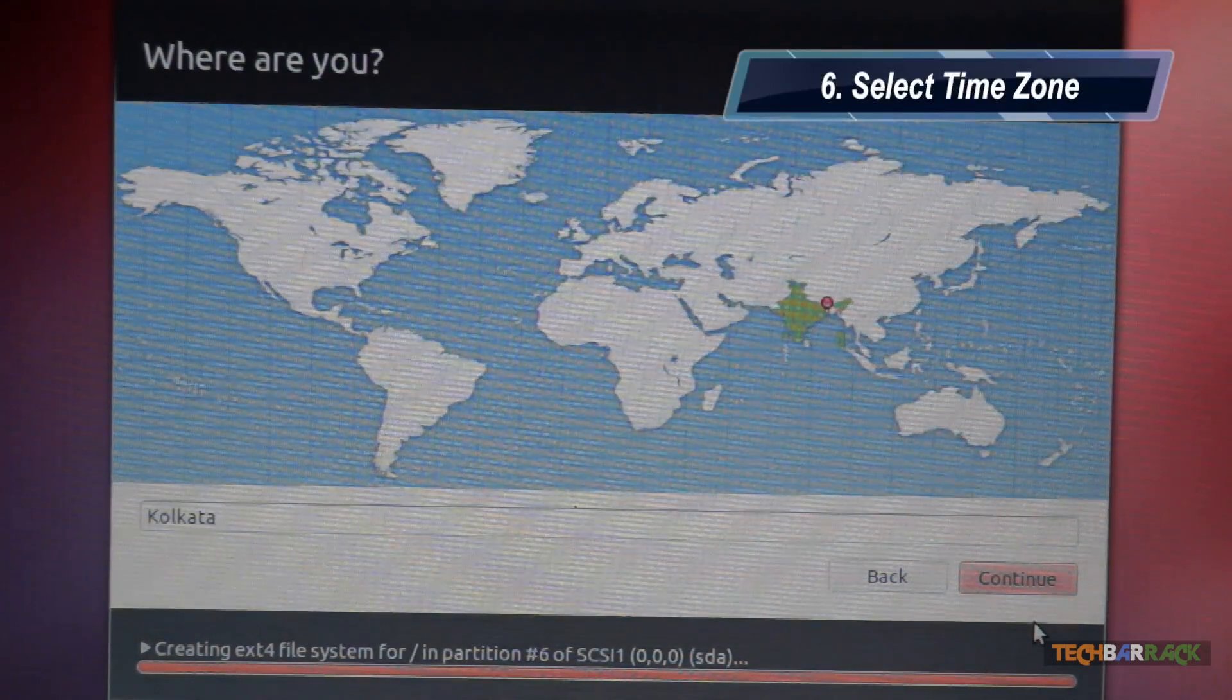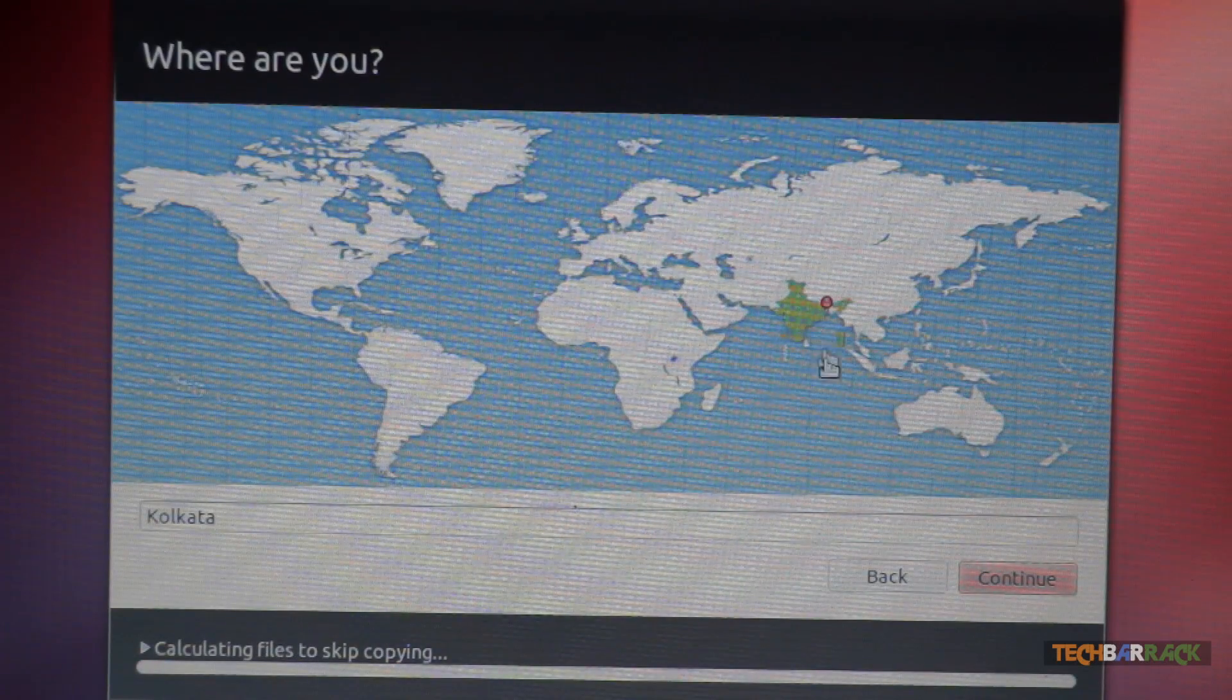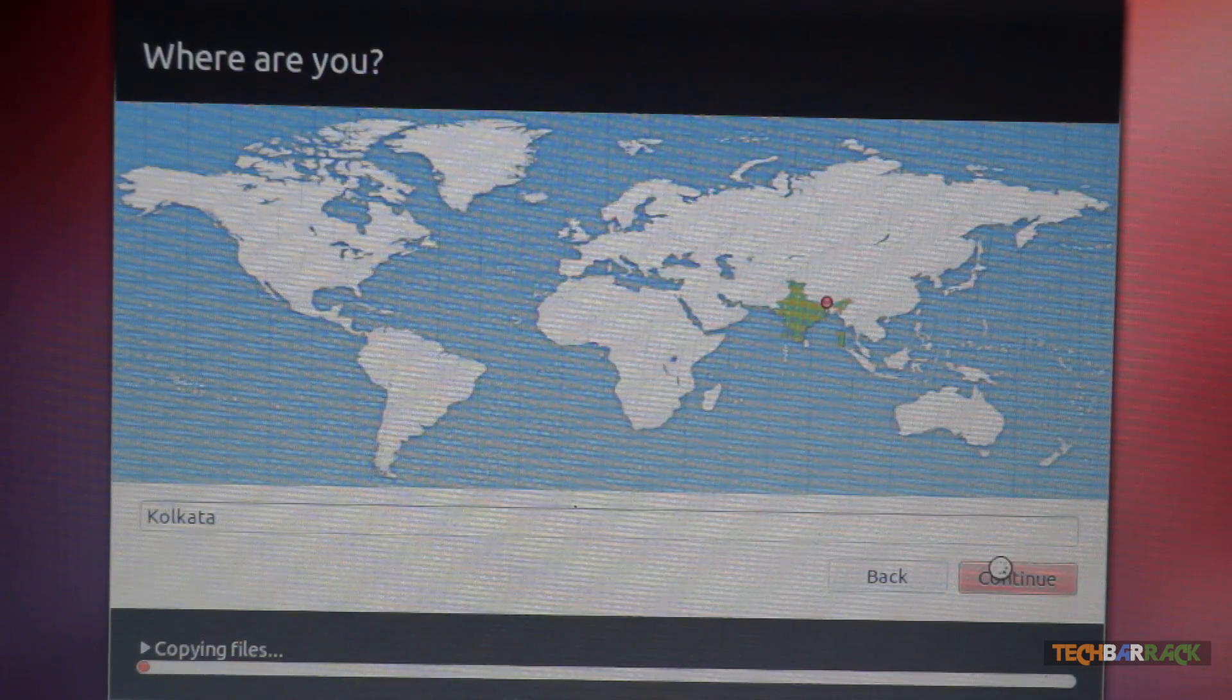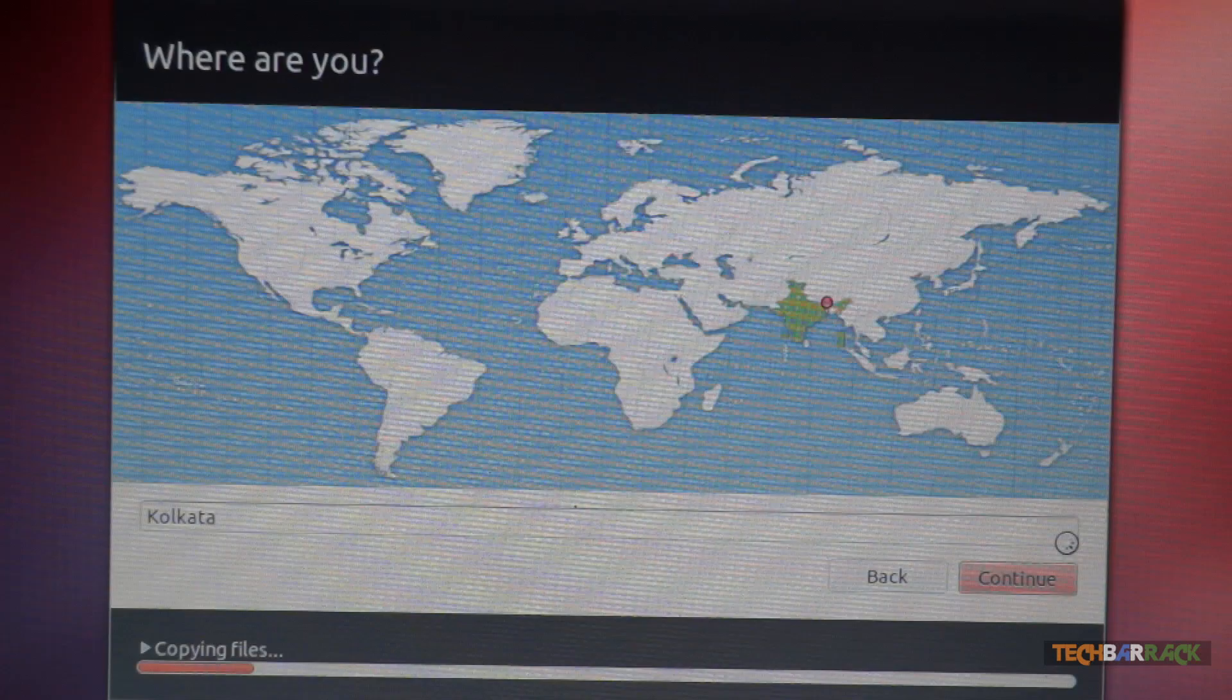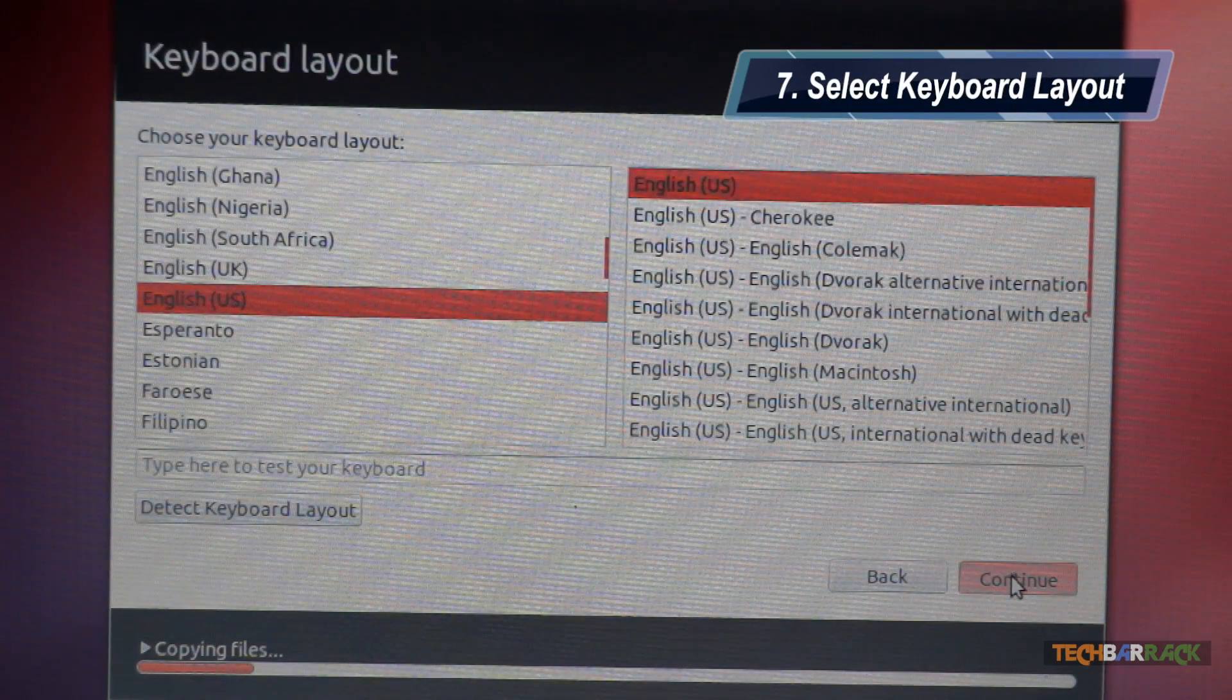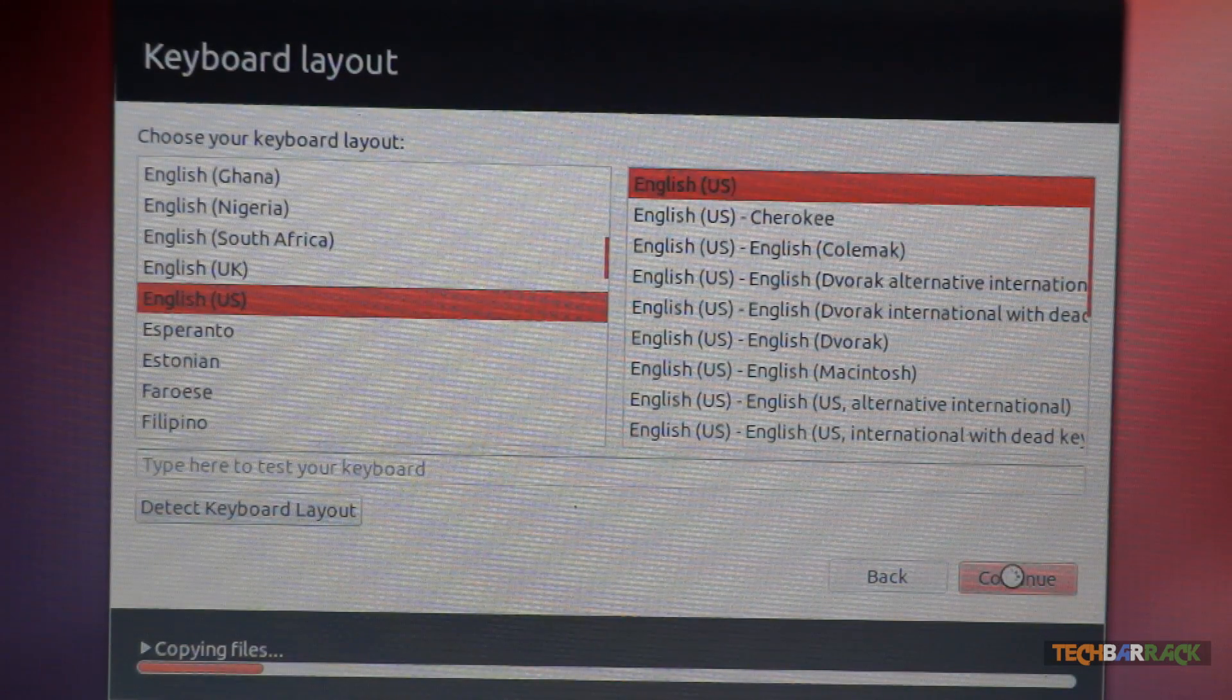Now before installing your Ubuntu operating system, select your time zone. My time zone will be Kolkata, that is in India. Click on continue. Select your keyboard layout. I have selected English US. Then click on continue.